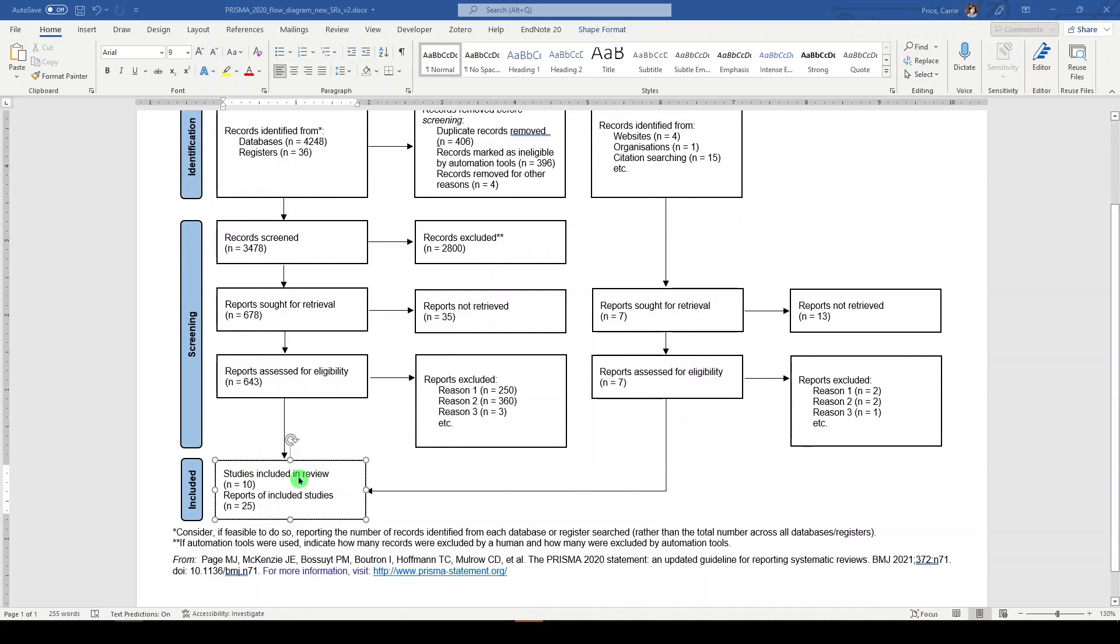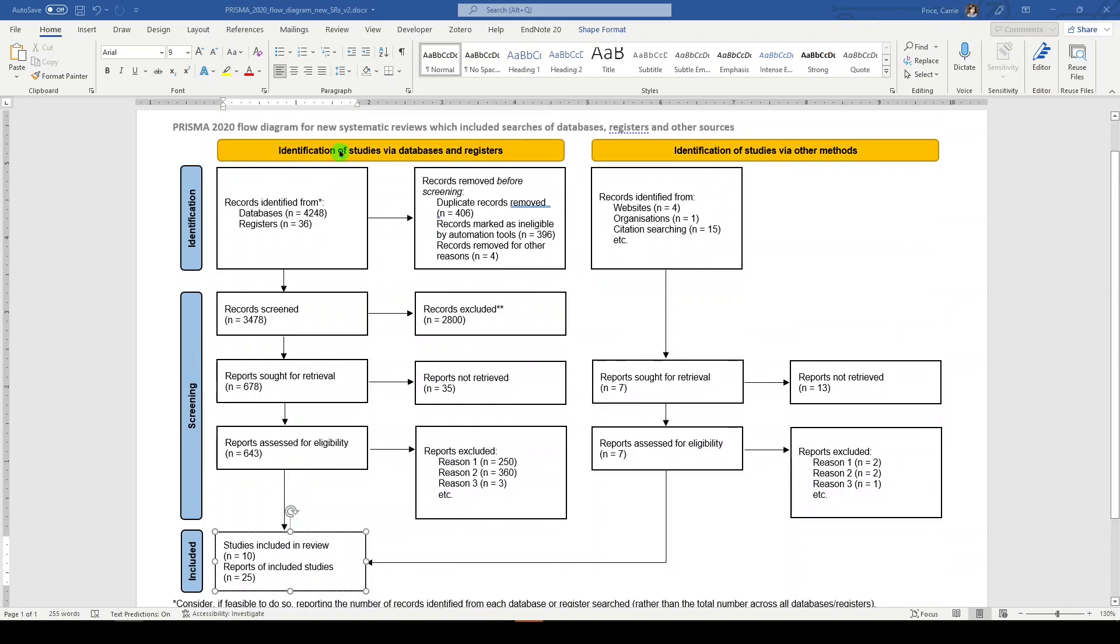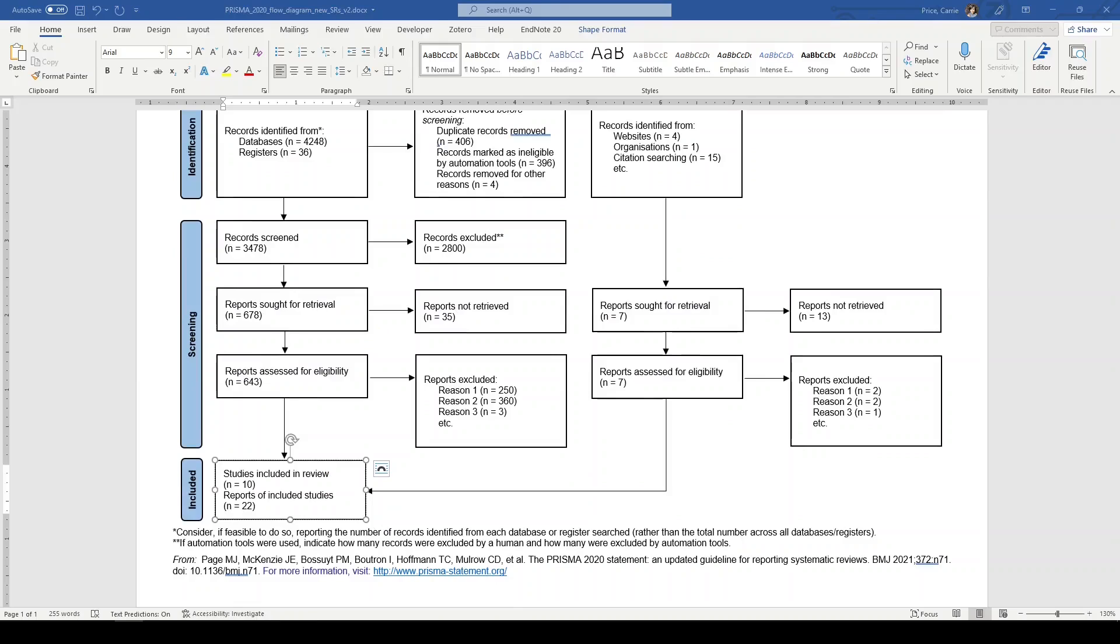So studies included in the review, actual studies, and the reports of those included studies. Identification, screening, included via databases and registers via other methods. If you're doing a systematic review, you should be keeping a PRISMA flow diagram.